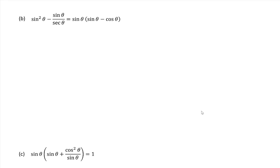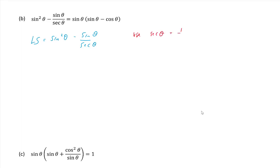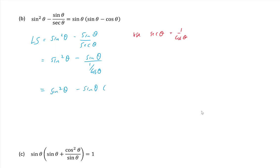Let's try the next one. Because there's a fraction on the left side, I'm going to start with the left side, which is sinθ minus sinθ over secθ. For this one, I'm going to use the reciprocal identity that secθ is equal to 1 over cosθ. So I get sinθ minus sinθ divided by 1 over cosθ. Multiplying by the reciprocal gives sinθ minus sinθ·cosθ.